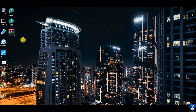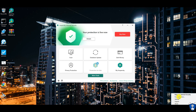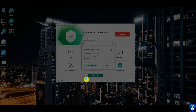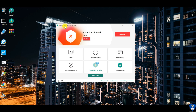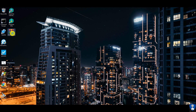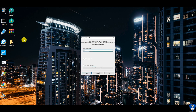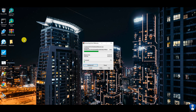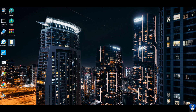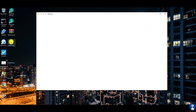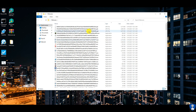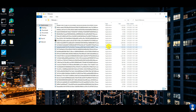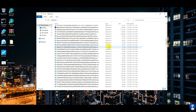Let us disable the real-time protection and extract malware samples. All the malware samples are now extracted to the desktop. We have a total of 300 malware samples, which includes different file types from different platforms like Android, Windows, and Linux.